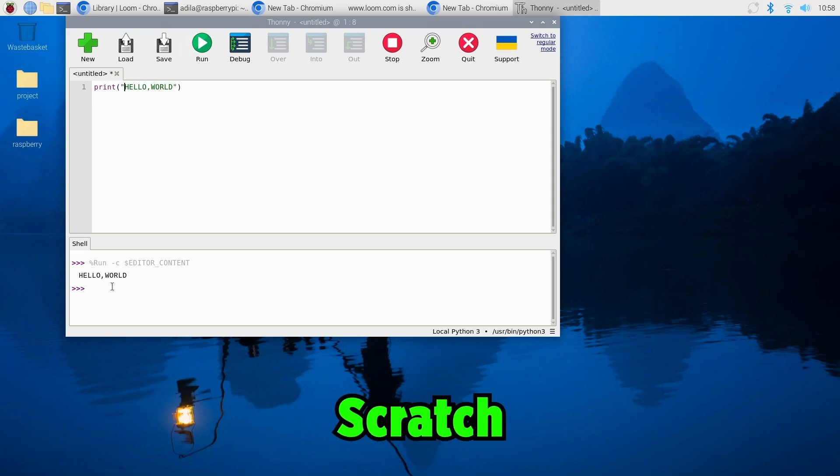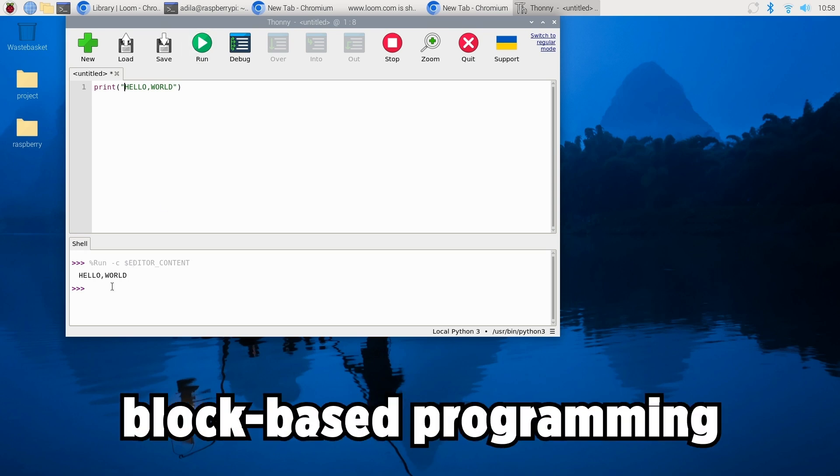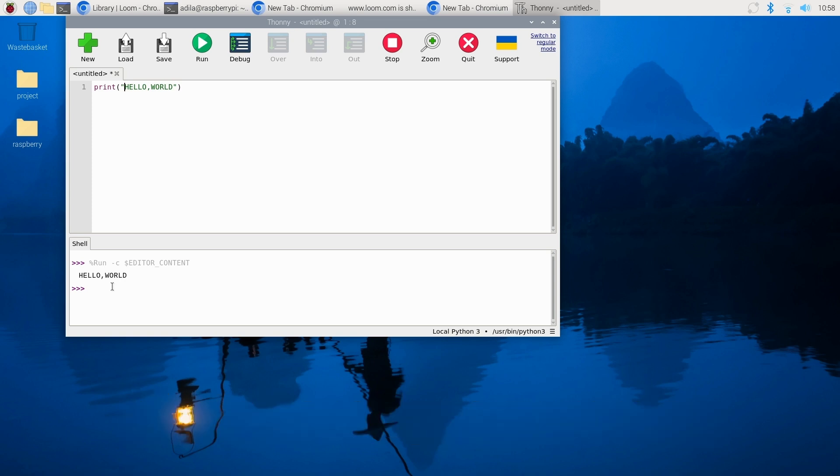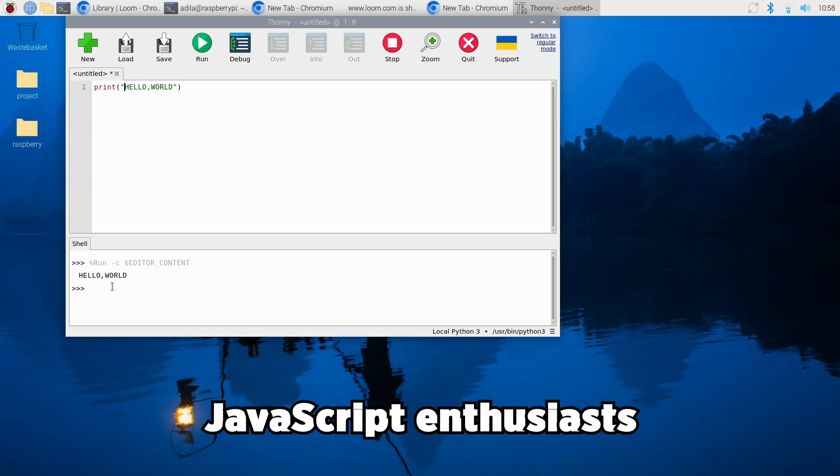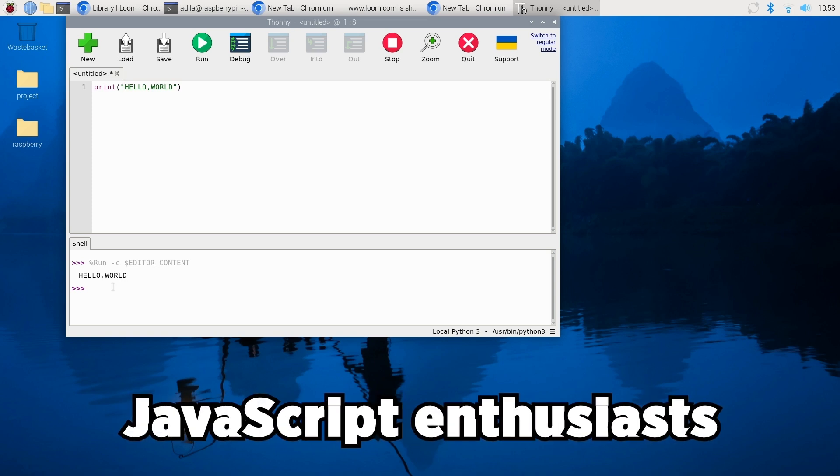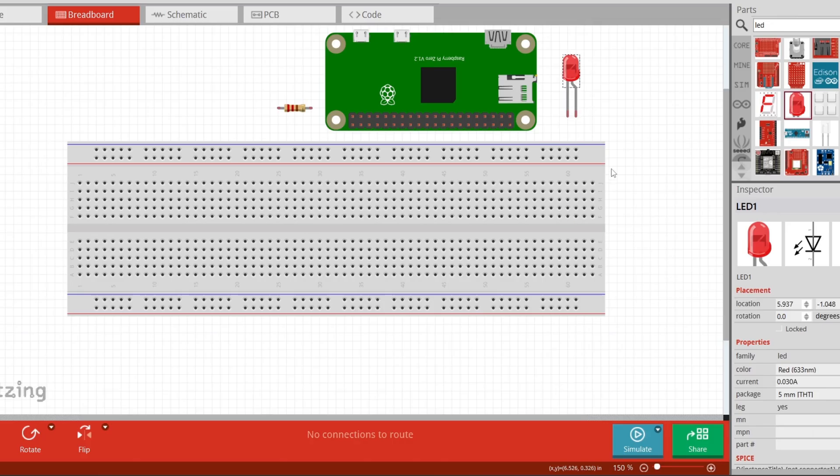The Pi also supports Scratch for block-based programming and languages like Node.js for JavaScript enthusiasts.